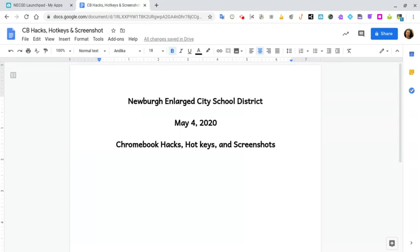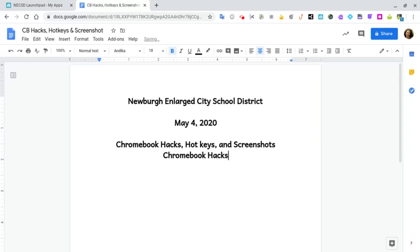We're going to start with copy and paste. If I highlight something and I want to copy it, I press Ctrl and C on my Chromebook keyboard. To paste it, I press Ctrl and V. So again, it's Ctrl C to copy and Ctrl V to paste.